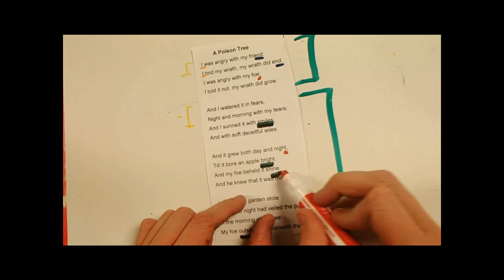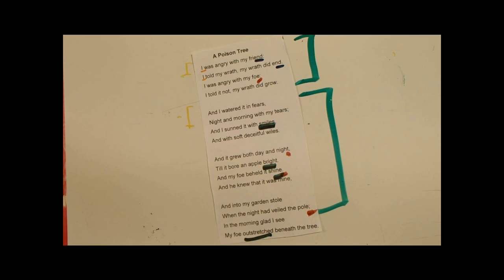So punctuation also shows up a lot, which I've underlined in red. And for what I think it does, is it adds pause. So you're reading, and I watered it in fears. Pause. Night and morning with my tears. Pause. And I sunned it with smiles. Pause. And soft, deceitful wiles. So it helps you to think upon the last word or line you read. You know, you have to think about it.